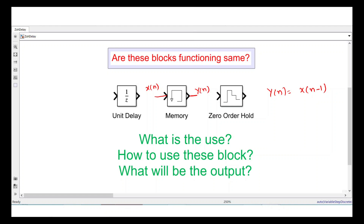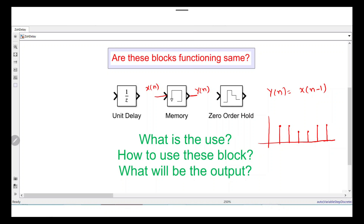The next block is Zero Order Hold. If you have discrete signals with different magnitudes, the Zero Order Hold will hold that particular value until the input changes. When the input changes, the output changes and it holds the same value until the input changes again. Generally, it converts your discrete signal into a continuous signal. That is the basic purpose of the Zero Order Hold.